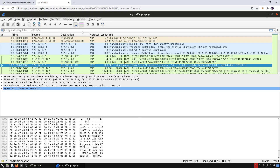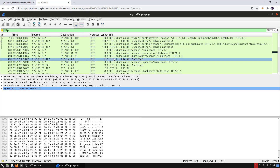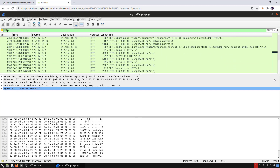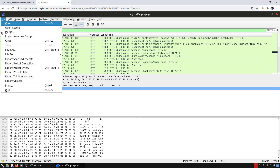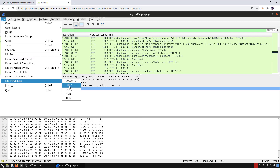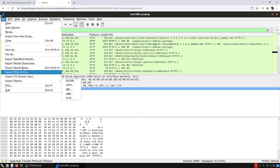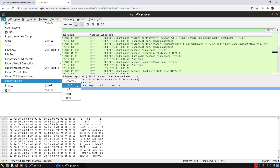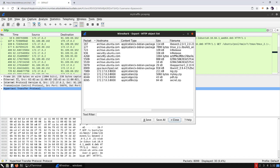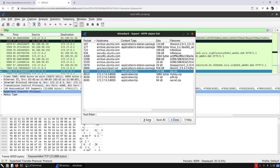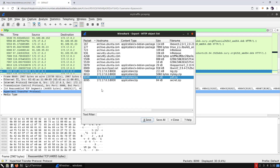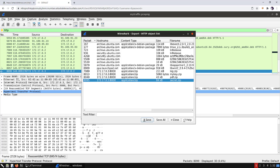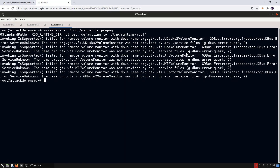In Wireshark we can see HTTP traffic. Applying the HTTP filter, we notice many HTTP requests. We might find credentials or transferred files here. Navigating to File > Export Objects > HTTP, we find a couple of ZIP archives. We download all of them by clicking each and hitting Save.